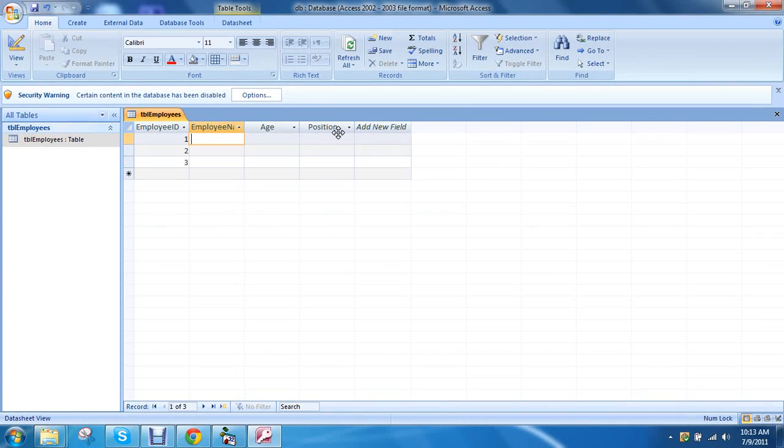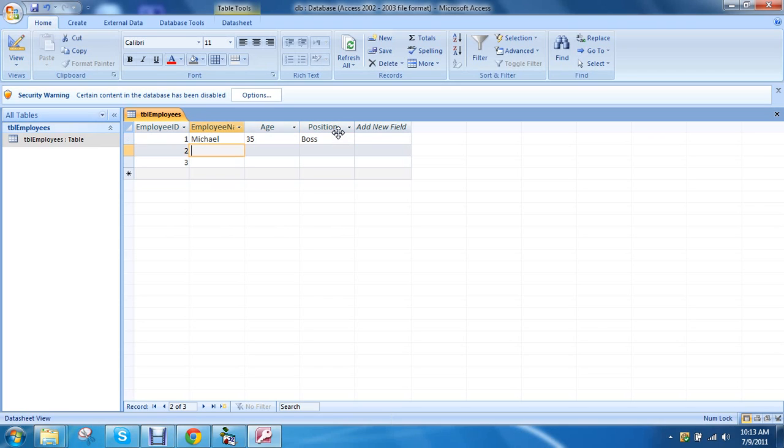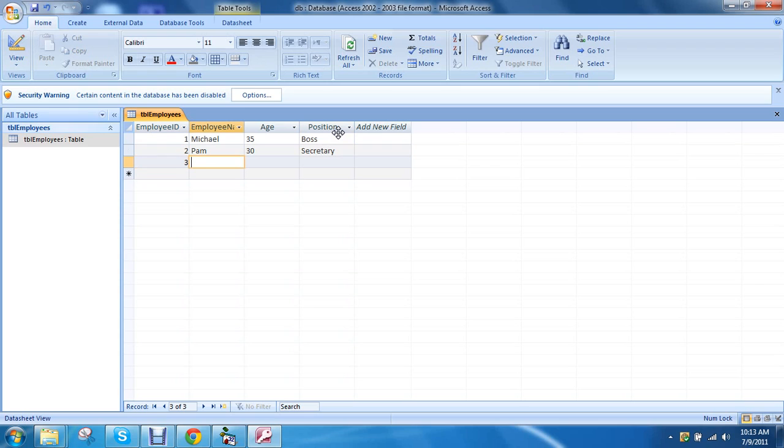Now we're going to create some employees. Three. So this employee's name is going to be Michael. Age 35. Position is boss. And then this one will be Pam. This will be 30. And she'll be the secretary. And this will be Jim. 31. And salesman.